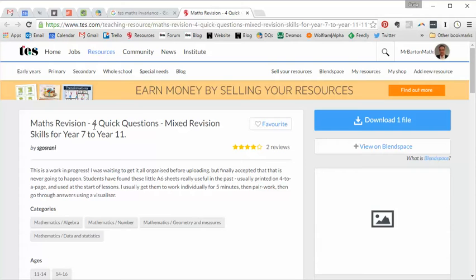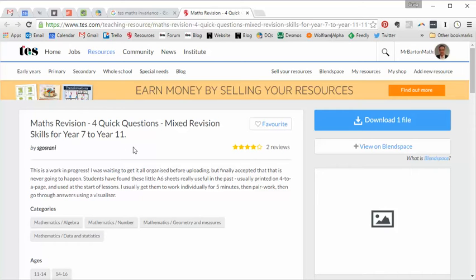Maths Revision, four quick questions, mixed revision skills for years 7 to 11. The first thing that's hooked me in here straight away is the fact that it can be used with lots of different year groups, 7 to 11. I've used this in particular with two classes over the last couple of months, my year 9s and my year 11s, and I'll talk you through that when we look at the resource.